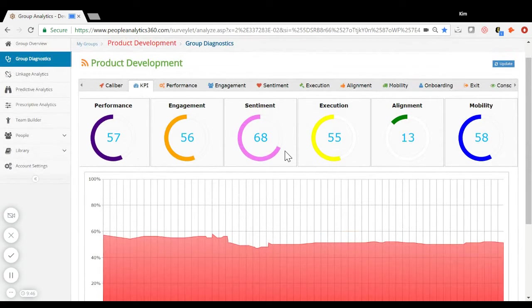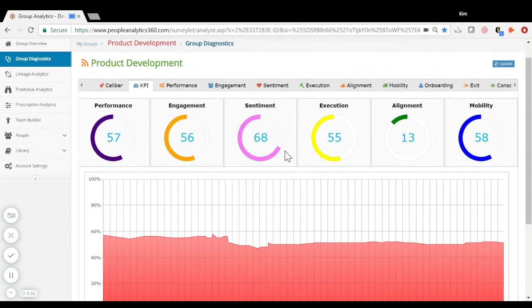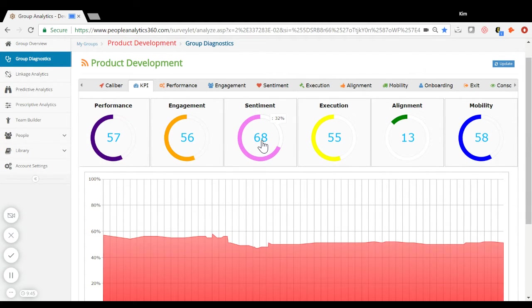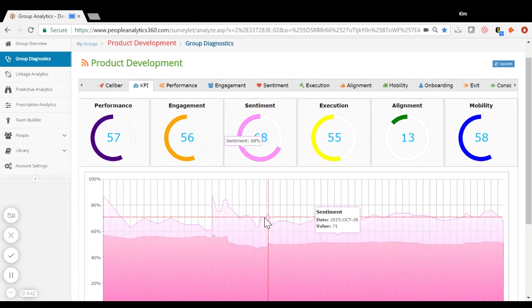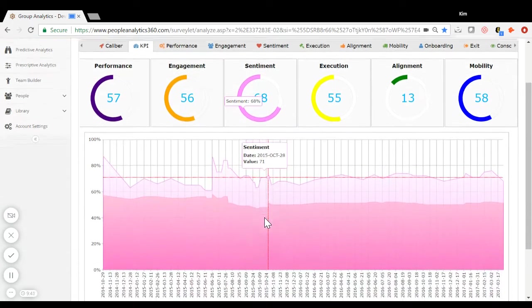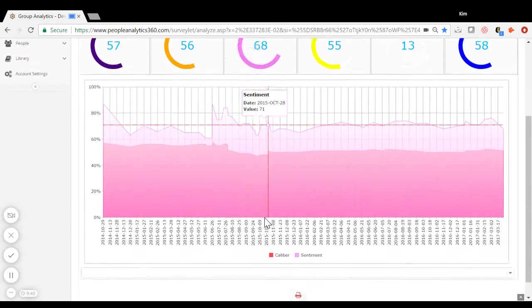Calibram visually displays how your people metrics correlate to your business metrics. Track how the product development group's caliber and sentiment tie to revenue and turnover, for example.